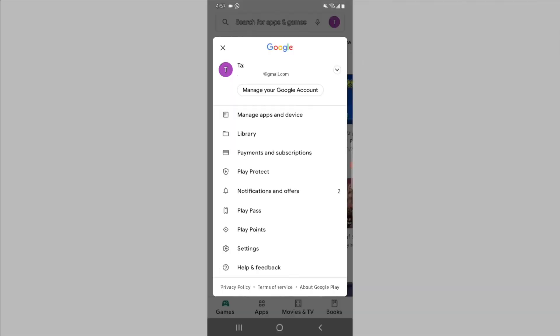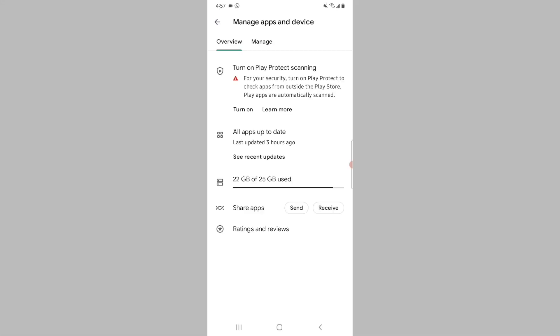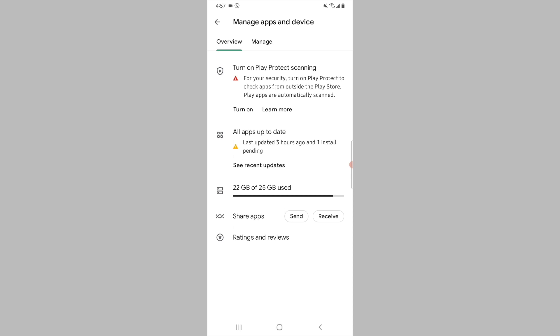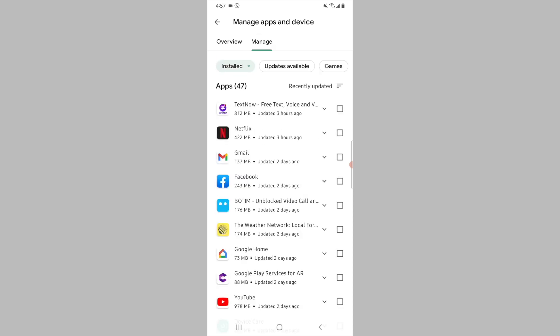From the pop-up menu, tap on 'Manage apps and device'. On this screen you will see two different tabs. Tap on the 'Manage' tab from the top. You will now see a listing of all the apps that are currently installed on your device.